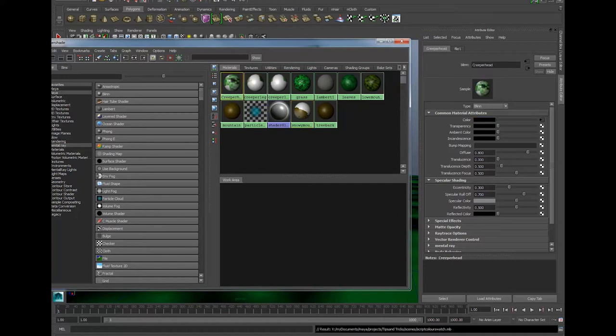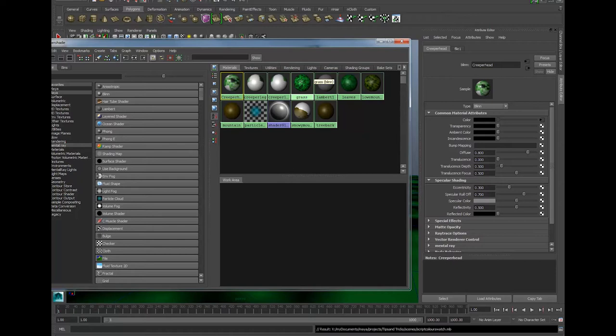And whenever I click on one of them I also get a thumbnail inside the attribute editor. Now these are accurate representations of the material. That means that they update every time I change something in the scene. So if I add another light all of these thumbnails have to update.